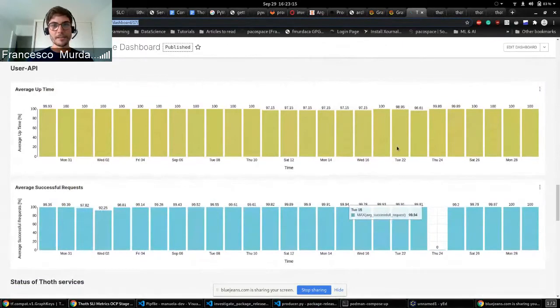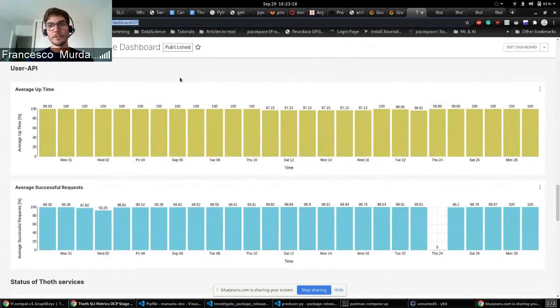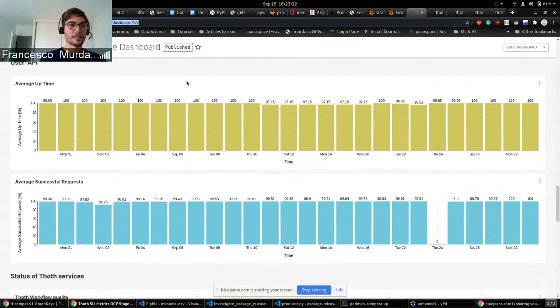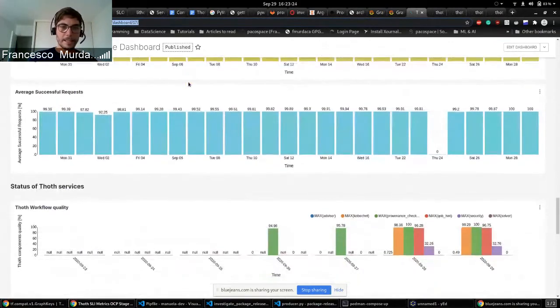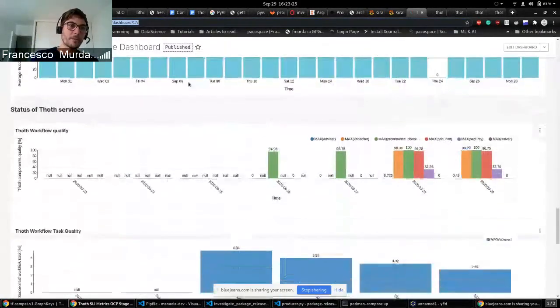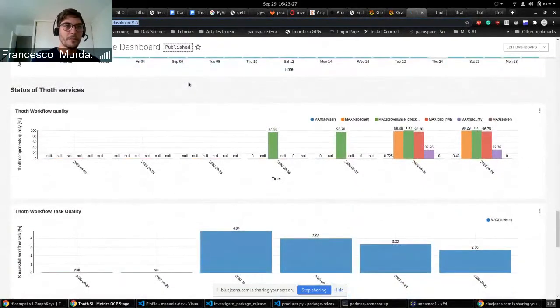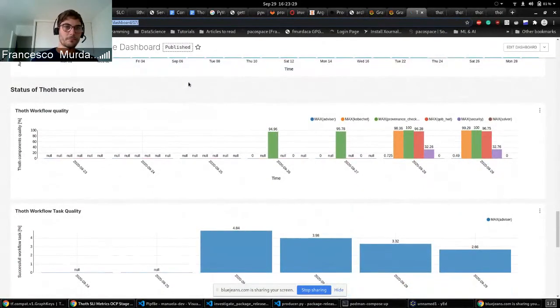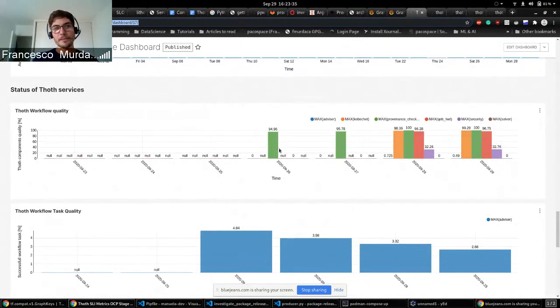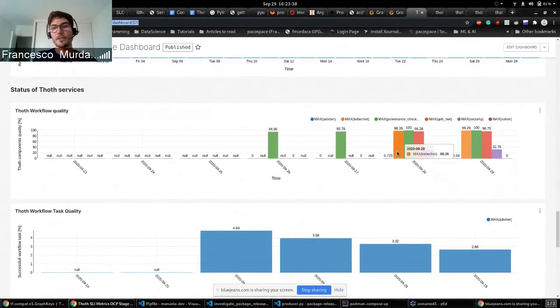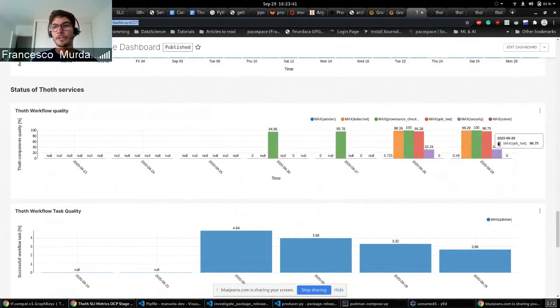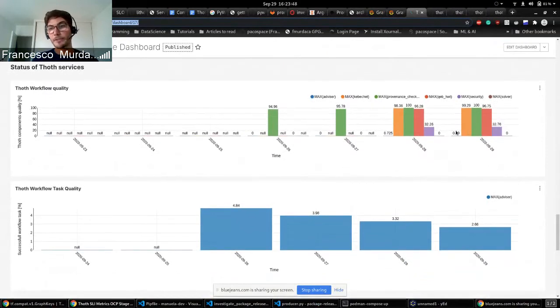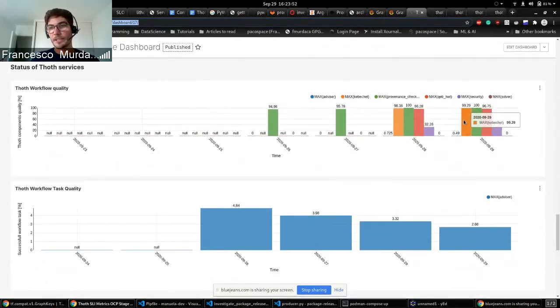Here we can see what is happening from the User API point of view and if it's always providing successful requests. And then we have what I talked today, so the new metrics and SLI. So now we can see each of the workflows that are running and see the percentage of successful workflows that we have for all the different types of workflows we have. So now we have an overview of what is basically failing most of the time or what is working correctly most of the time.